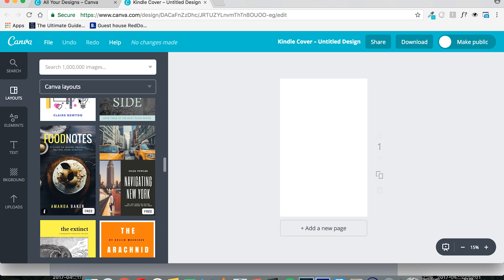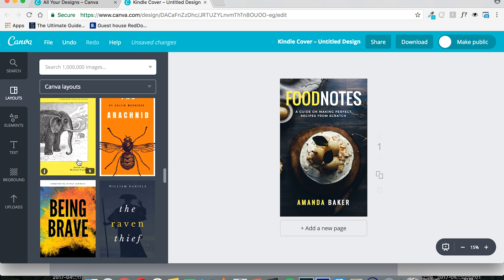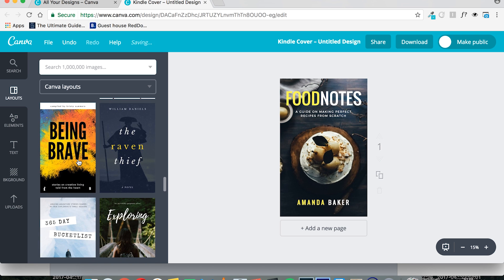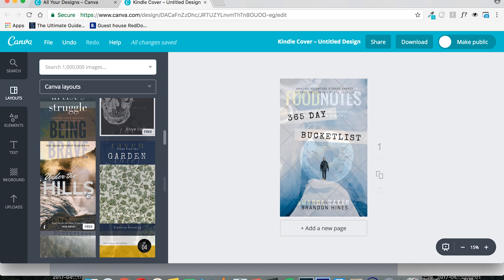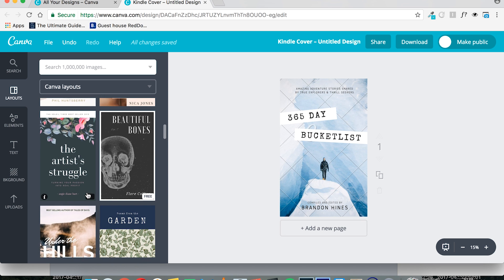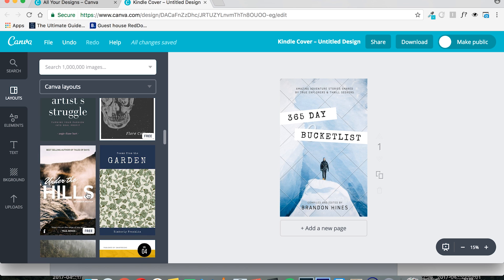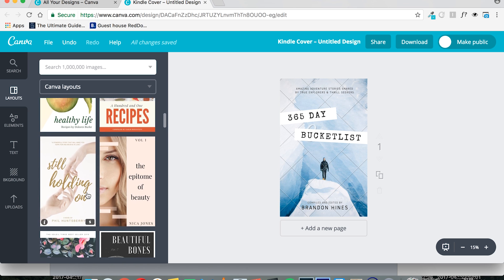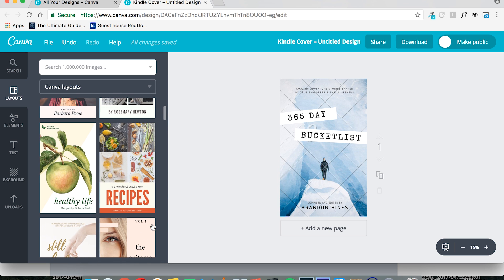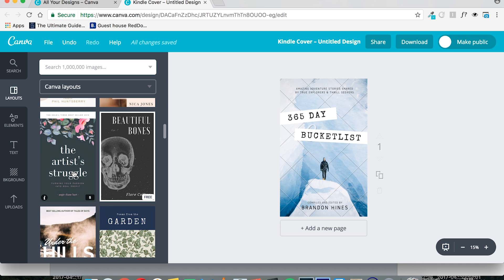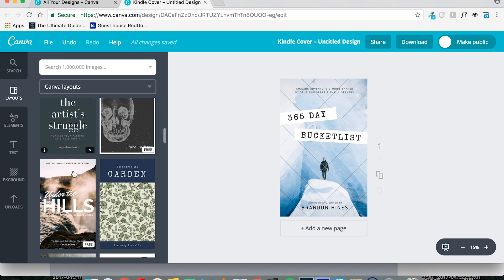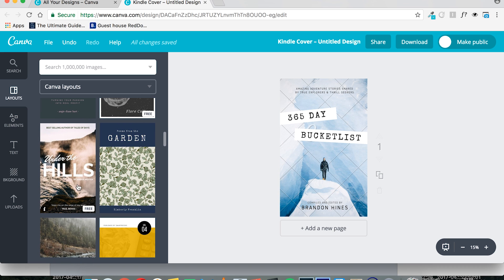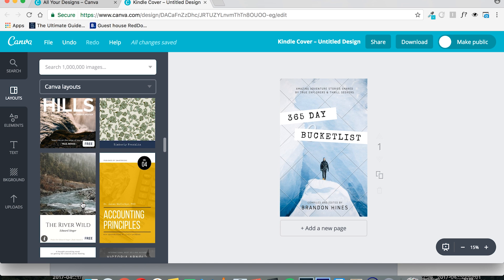Let's see here. I kind of like this one. I like the colors on it. So, also another thing I want to point out here is that you can distinguish the free covers from the covers that have elements that will cost you by what shows in the right bottom corner. So if there's a little dollar sign, you can expect to see elements that will cost you. Or, as you can see here, there's a little free text. So those are free.